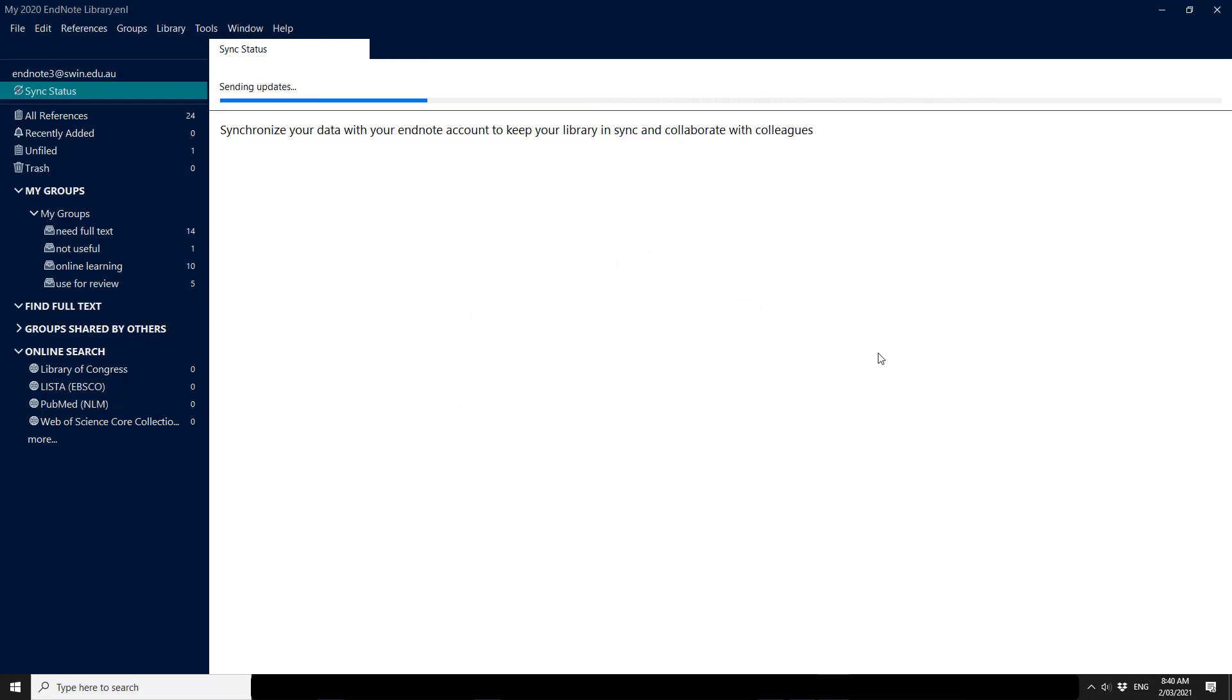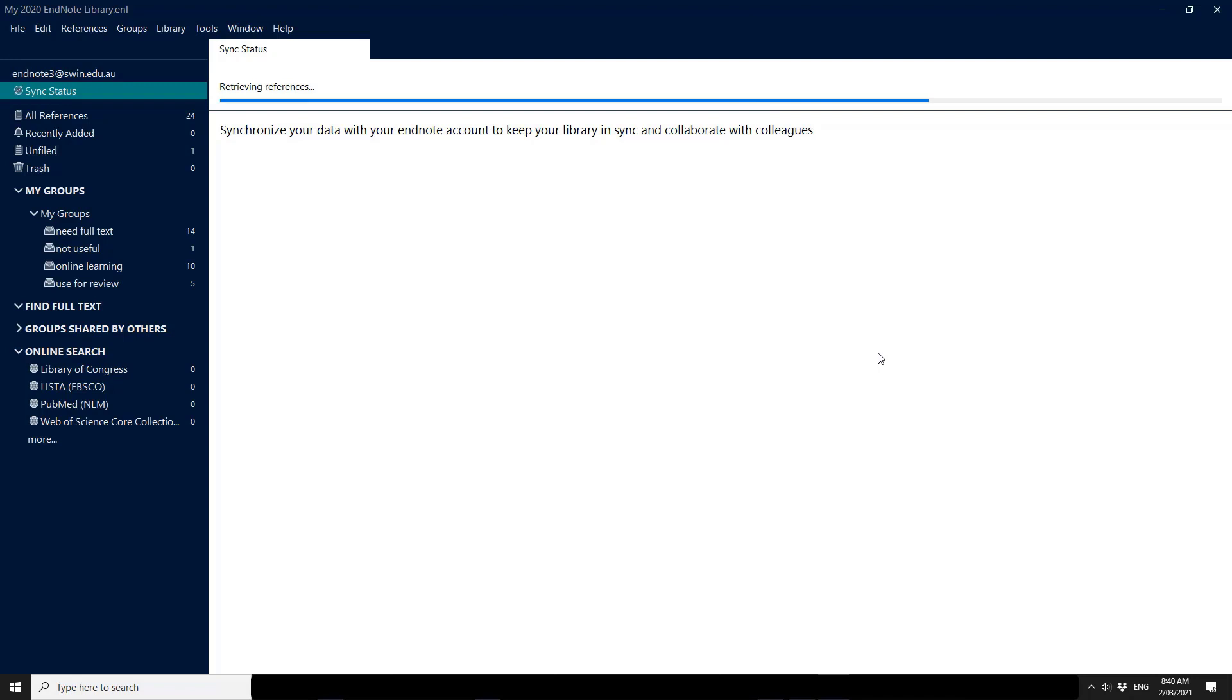Once the backup's been created EndNote 20 will send updates to the new EndNote Online account. It can take a little while if you have full text attachments. So just be patient the first time you're syncing.